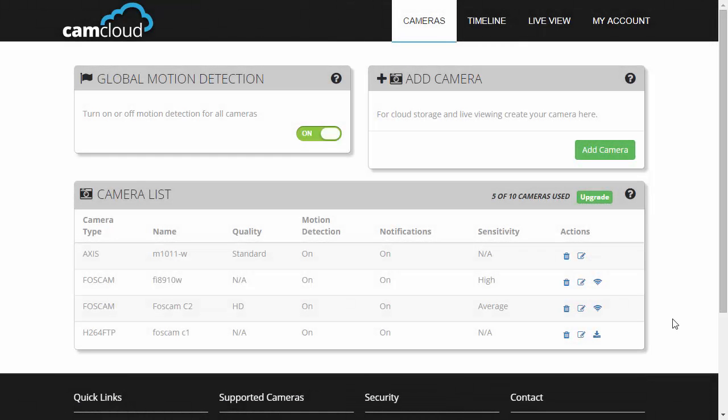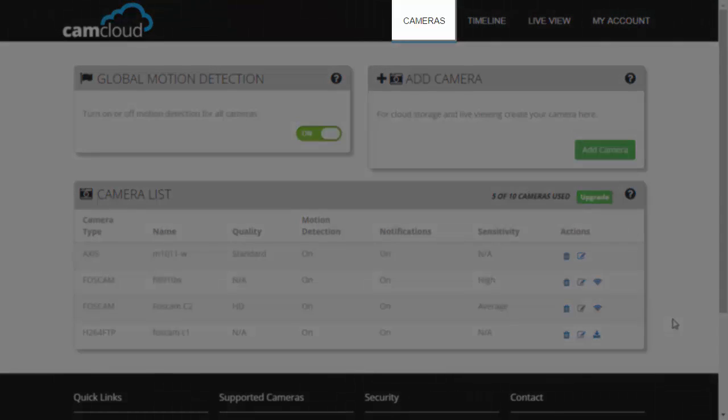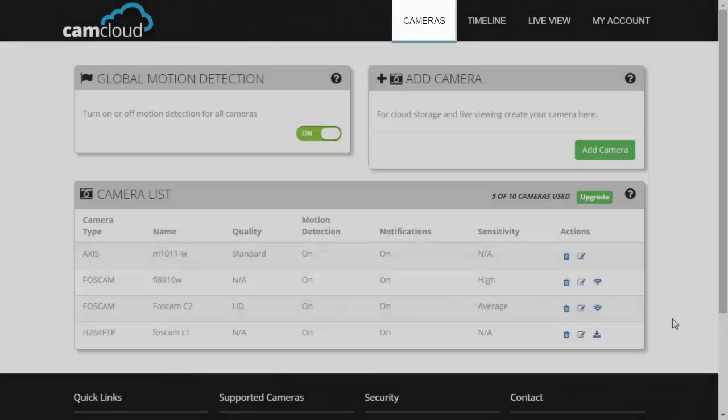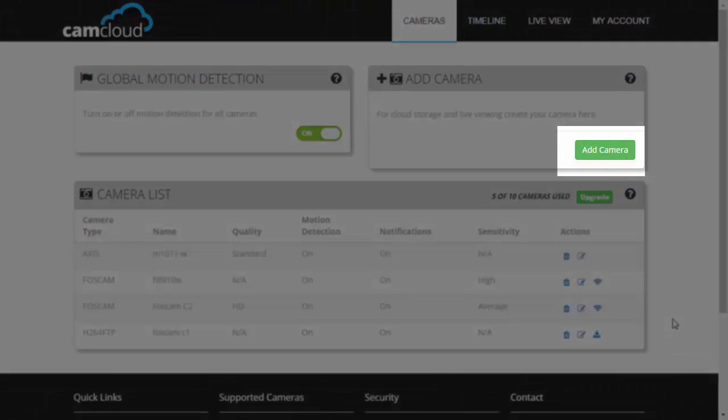Hello and welcome to another CamCloud demo. Today we'll be showing you how to add a webcam on CamCloud. First, log on to camcloud.com, then go on the Cameras page. Click on Add Camera to pop up the Camera Wizard.